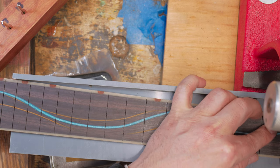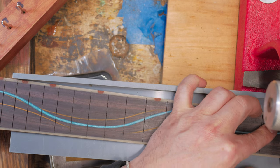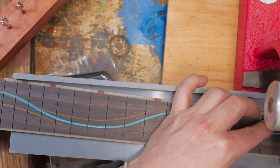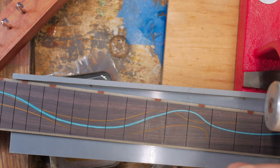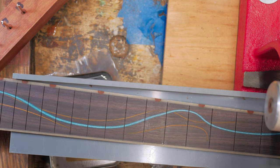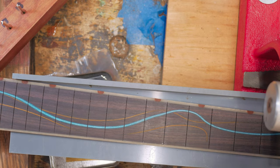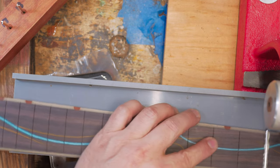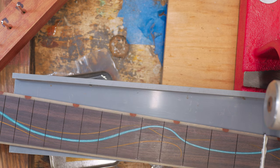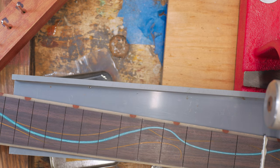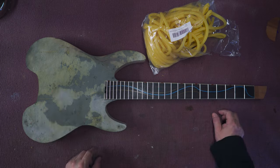And then I press them with my StewMac fret press, which is totally out of the picture, but you get the idea. It just presses them in and then you clean off the squeeze out.